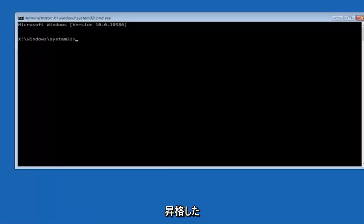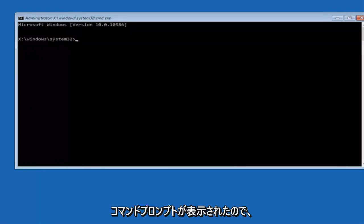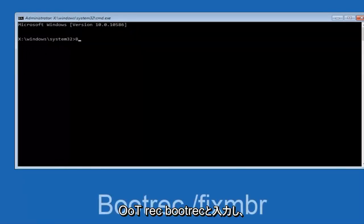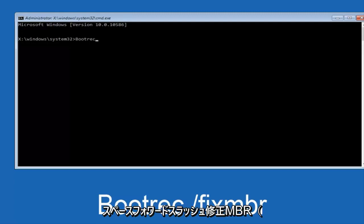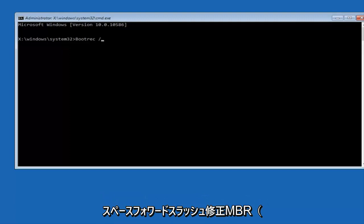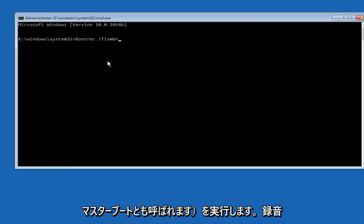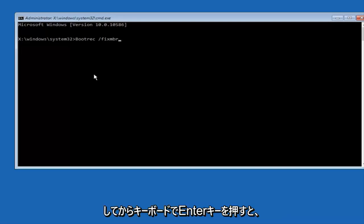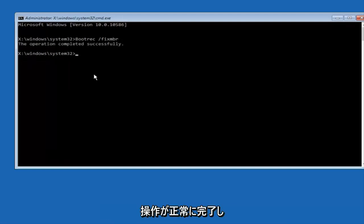Okay, so now that we are in an elevated command prompt, we're going to type in BOOTREC, BOOTREC, now you want to do SPACE, forward slash, FIX, MBR, otherwise known as MASTER BOOT RECORD. And then hit enter on your keyboard. So we can see the operation completed successfully.